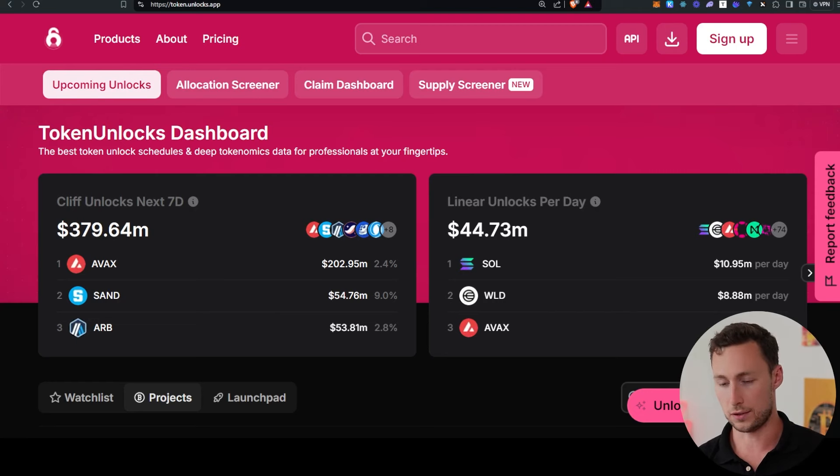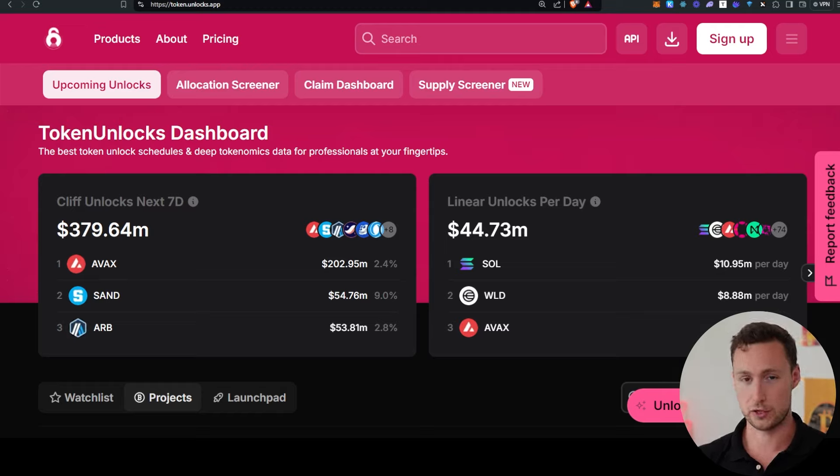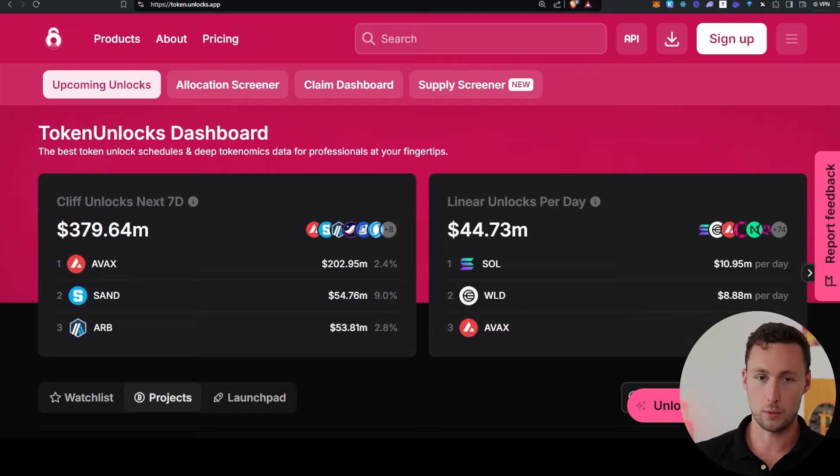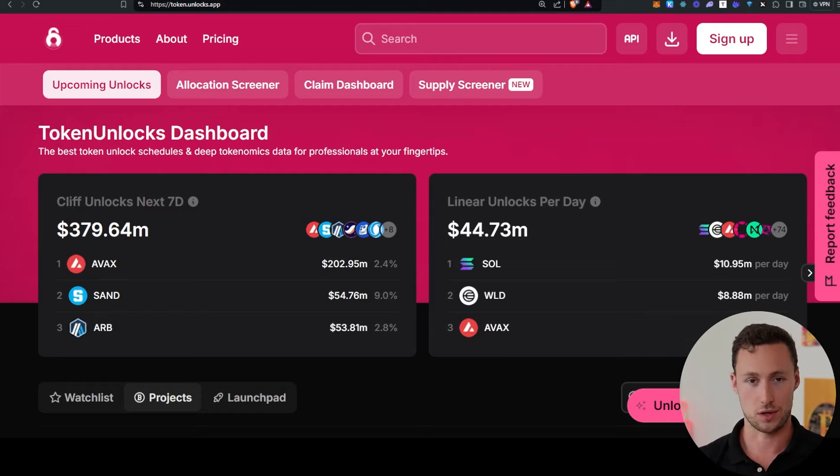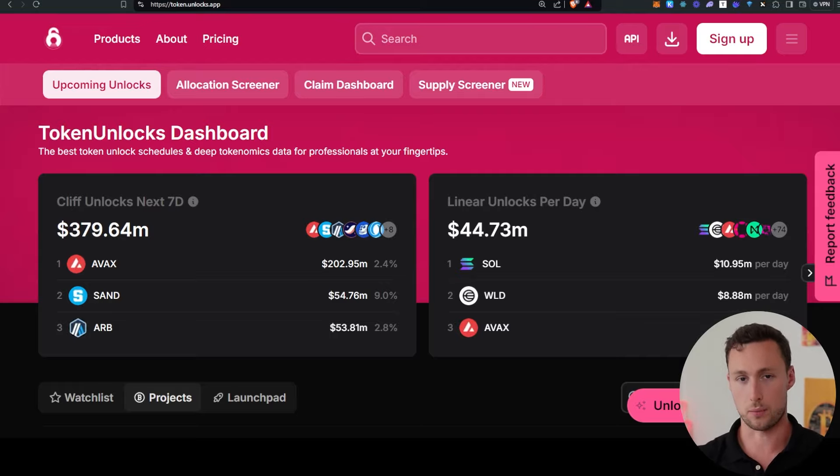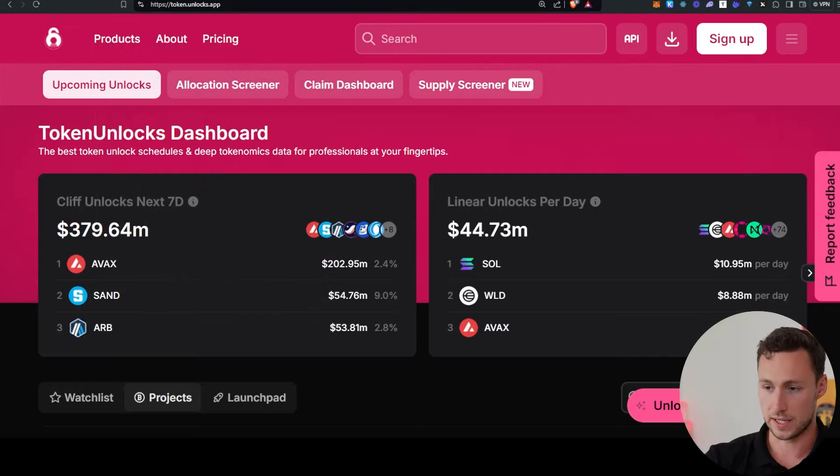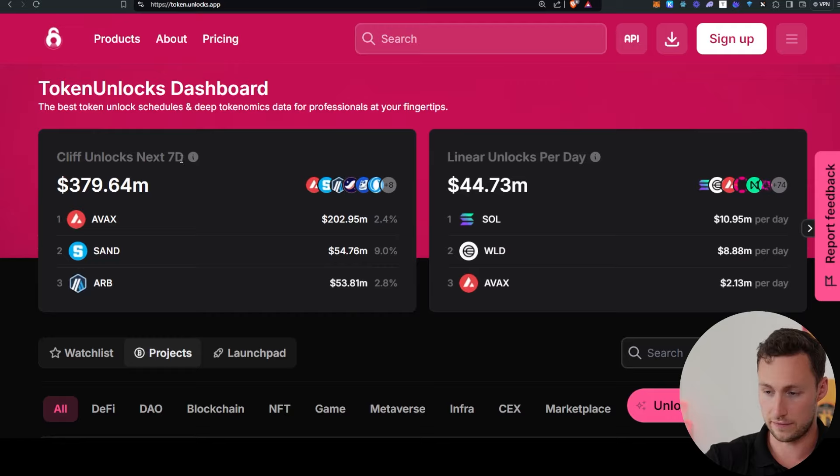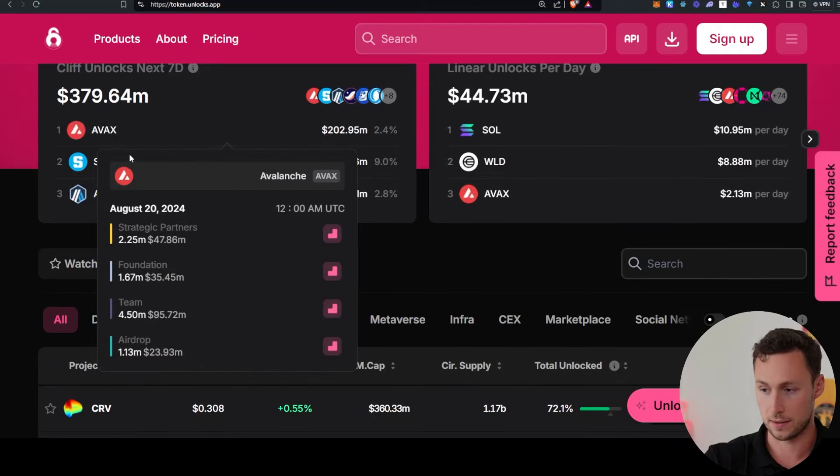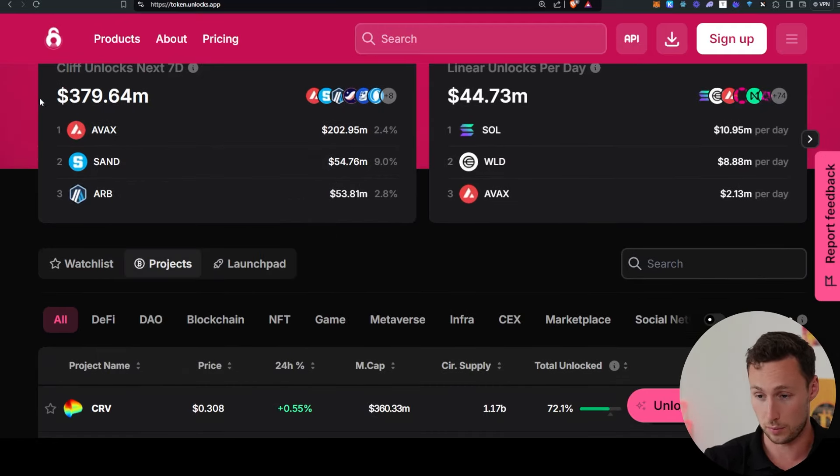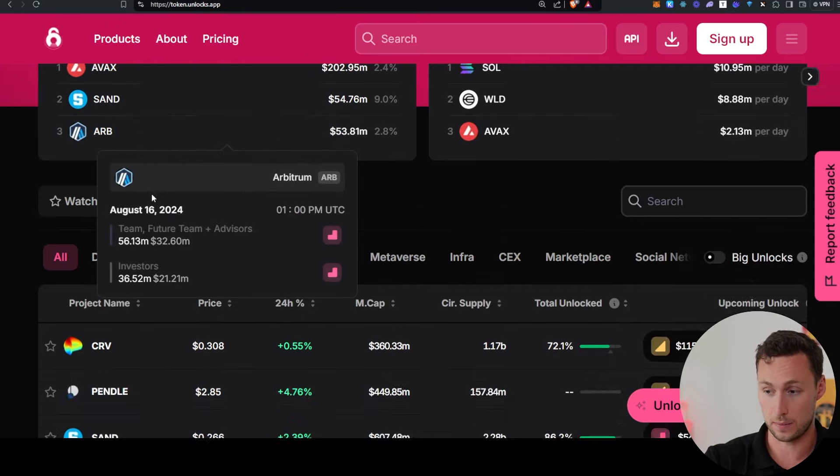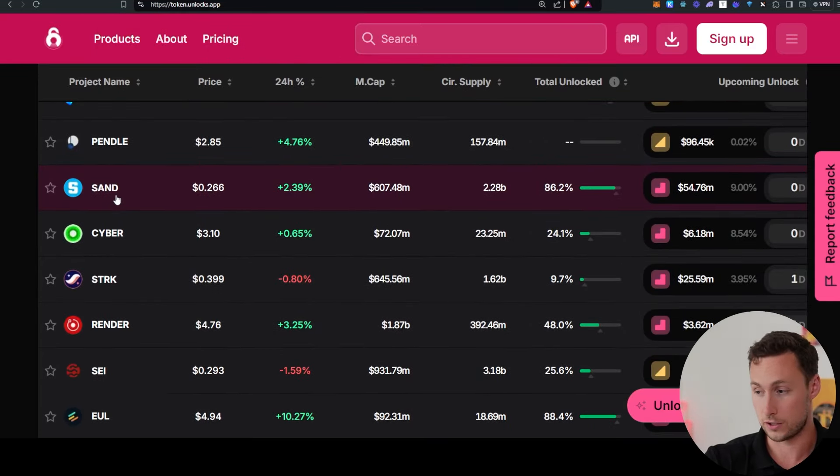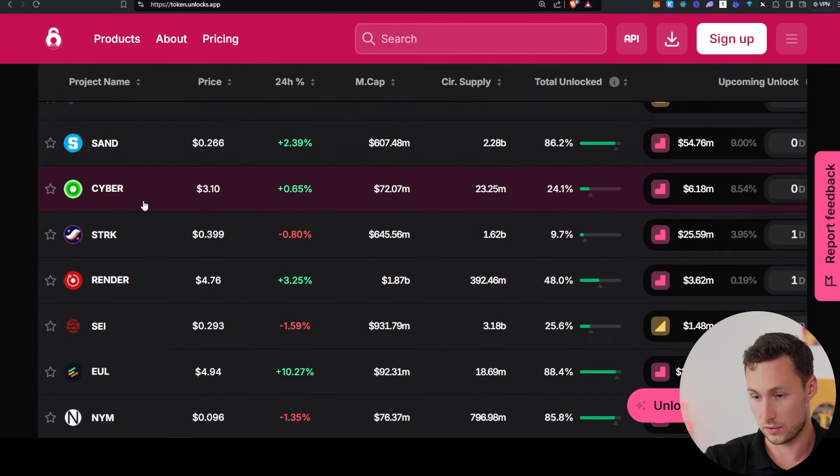Finally, let's take a look at token unlocks. These are tokens that have major unlocks upcoming in the near future. Anytime you see a token being shilled a lot, always be sure to check whether it has an upcoming unlock because oftentimes investors or other people with stakes in the ecosystem will try to draw up support to generate buyers in advance of an unlock. This website is token.unlocks.app, one of my favorites for checking this. And we can see here that some cliff unlocks to know in the next seven days are AVAX with 2.4%, SAND with 9%, and ARB with 2.8% coming up in the near future.